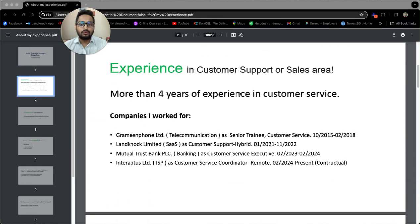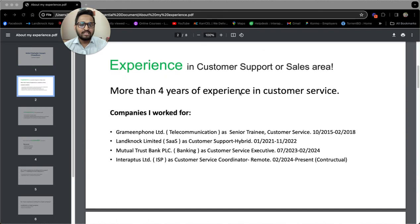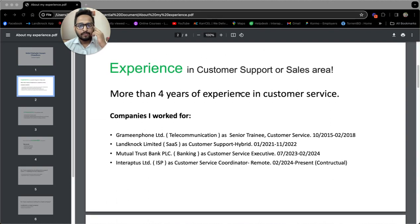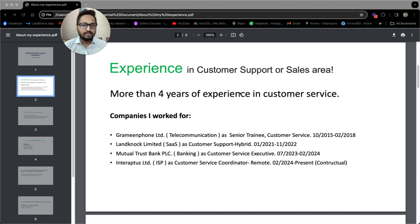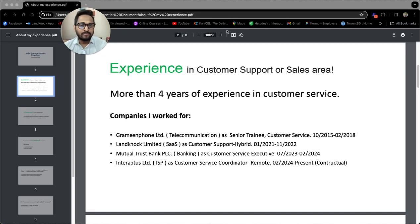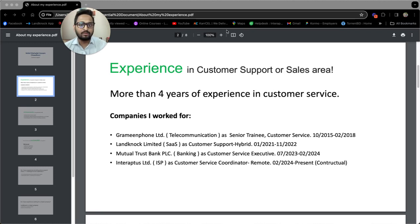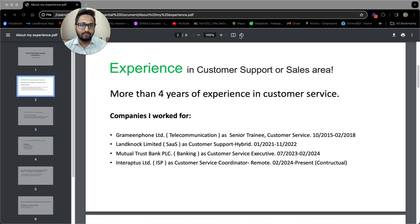So to start with my experience, I have more than four years of experience in customer service. As a customer service executive, I have worked in sectors ranging from SaaS, telecommunication, banking and ISP. Currently, I am doing a remote contractual job as a customer service coordinator.